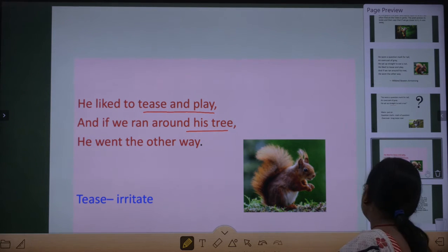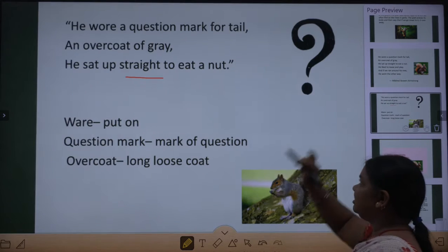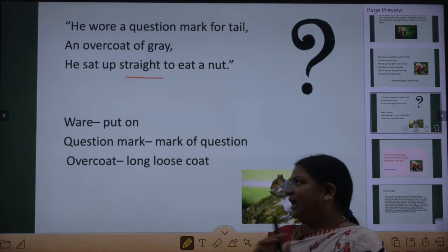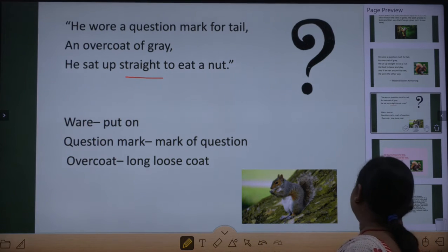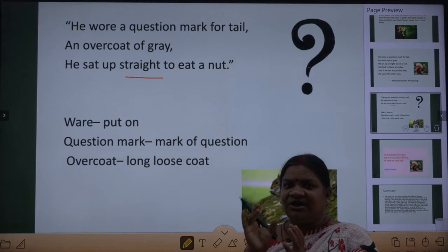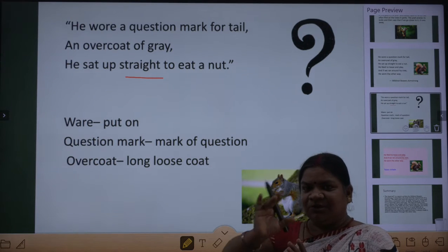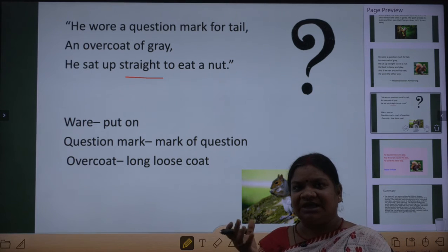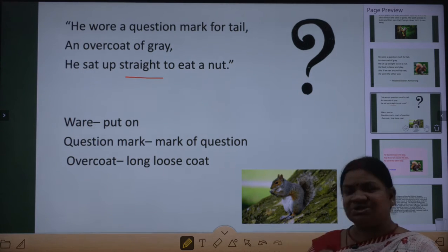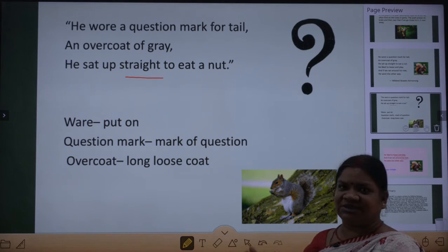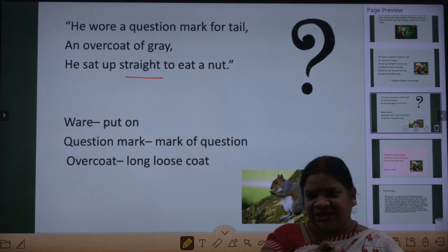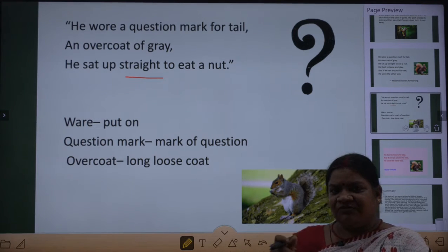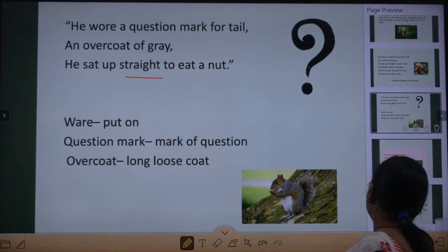So a very beautiful poem of six lines. In the first three lines, he is describing the squirrel, and in the last three lines, he is telling what a squirrel does. First three lines mein wo describe karta hai ki ek squirrel kaisa dikhta hai, aur next three lines mein wo batata hai ki uski activity kya hoti hai.